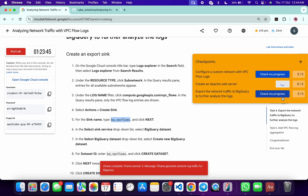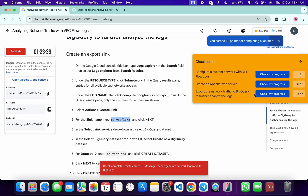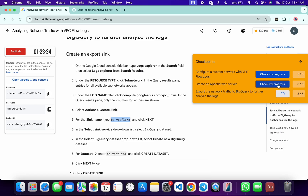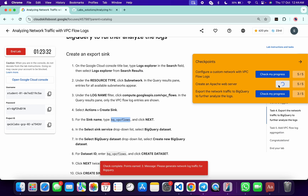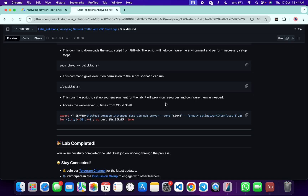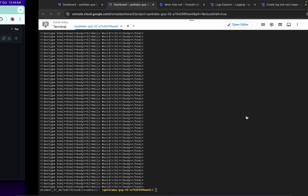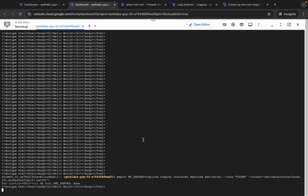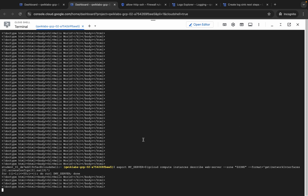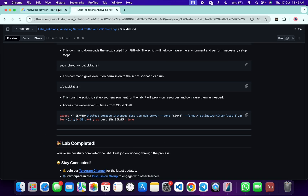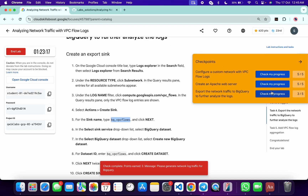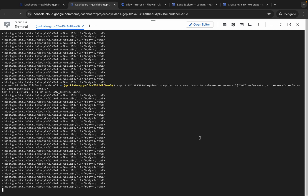If the score is not updated for any particular task, no need to worry. As you can see for the last task, we are not getting a full score. Don't worry — just wait a couple of minutes, or come back and copy the same command and run it again. Wait for the command to execute, then come back and click Check My Progress — you will get a score for sure.